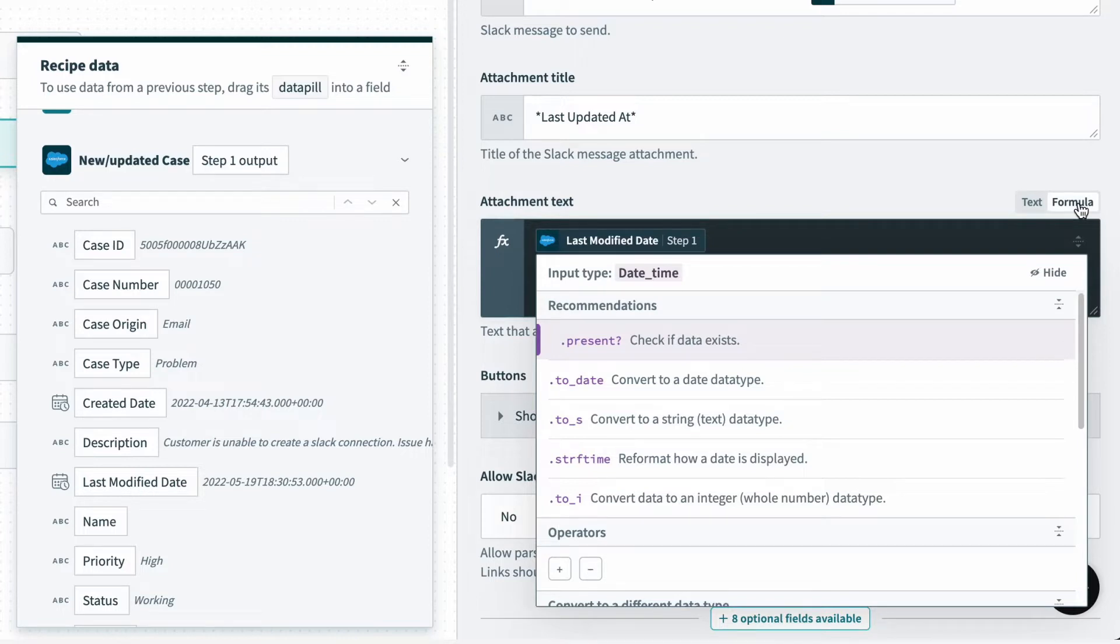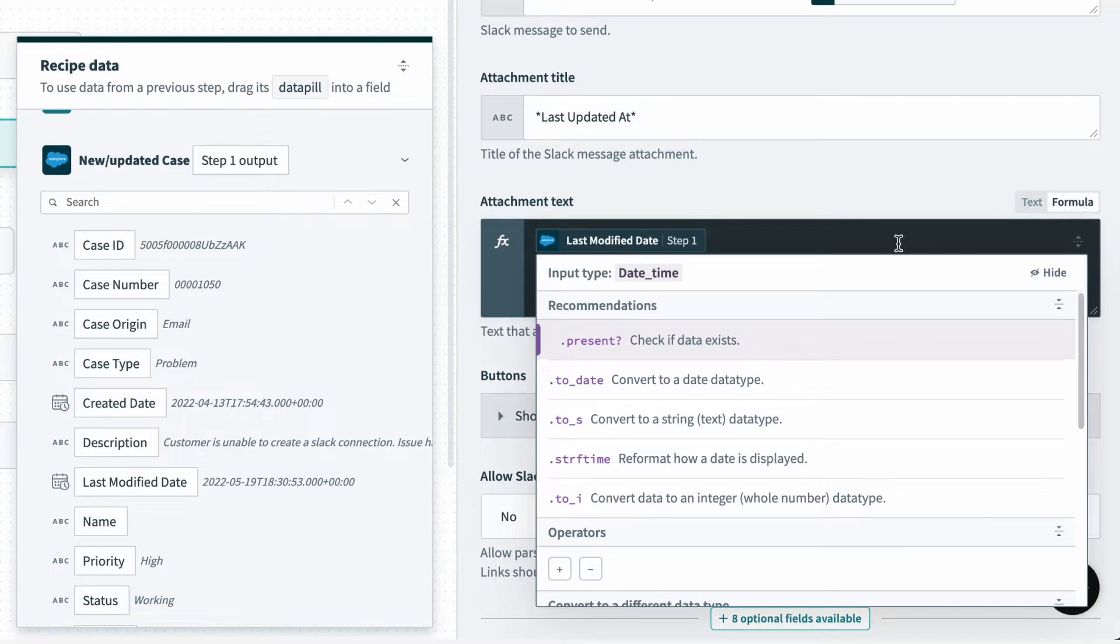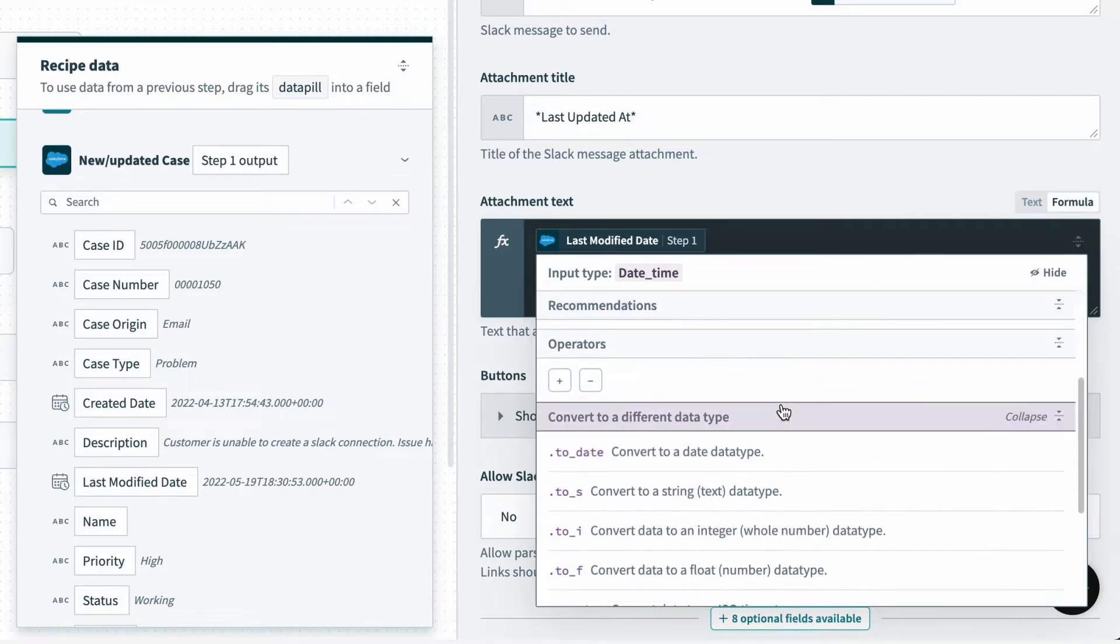I can switch this field to formula mode if I click on formula above the data field here. Now, in formula mode, I can look through some of the recommended formulas listed beneath. And if the help menu doesn't pop up, you can click shift and space to bring it up.